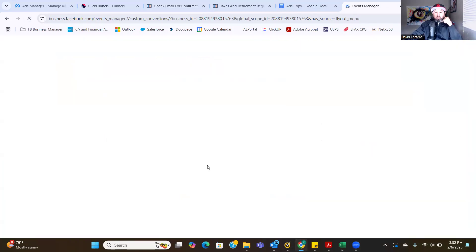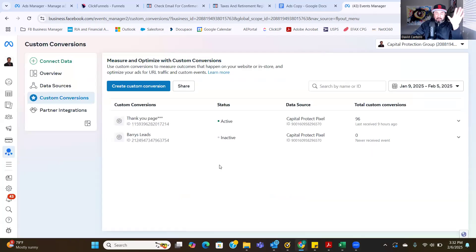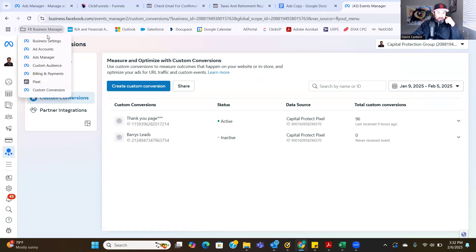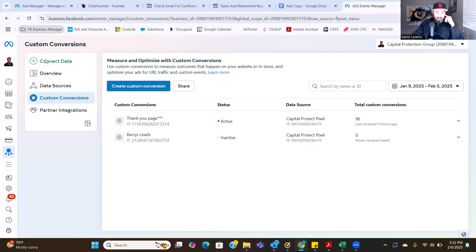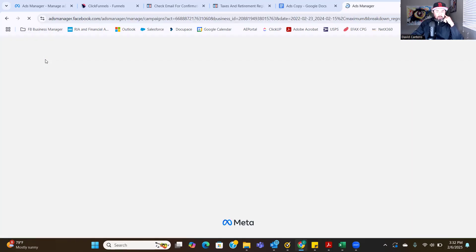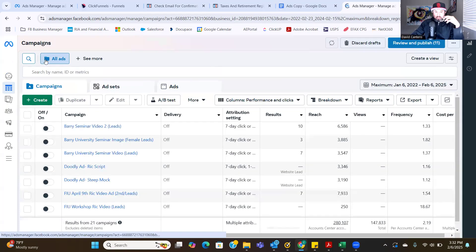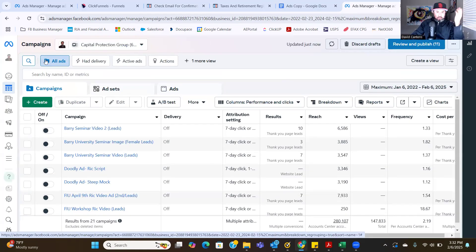Eventually that inactive will go active. When you go to set up your ad, go into ads manager, go to your ads manager. We should see Barry's Leads — the custom conversion name is Barry's Leads. It's not active just yet, but I always try to get it active before setting up the ad. Once traffic starts to get there, then for sure it's active.